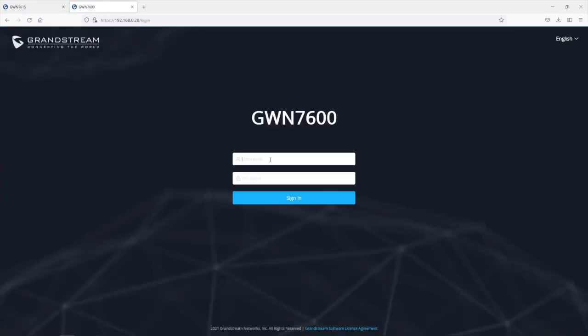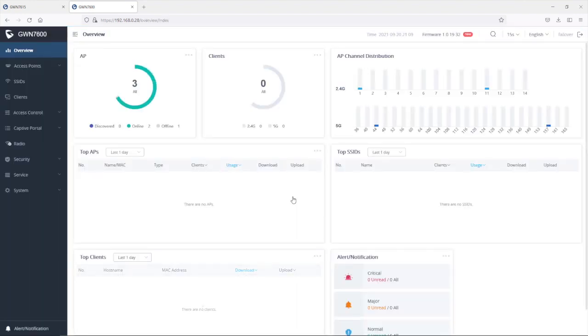To log into the failover master, we're going to use different login credentials. So for the user admin is going to be failover and the login password is going to be the same login password that we use to log into the primary master. So let's go ahead and sign in.